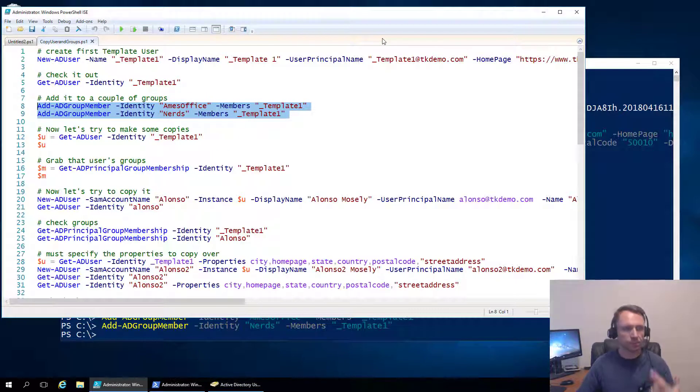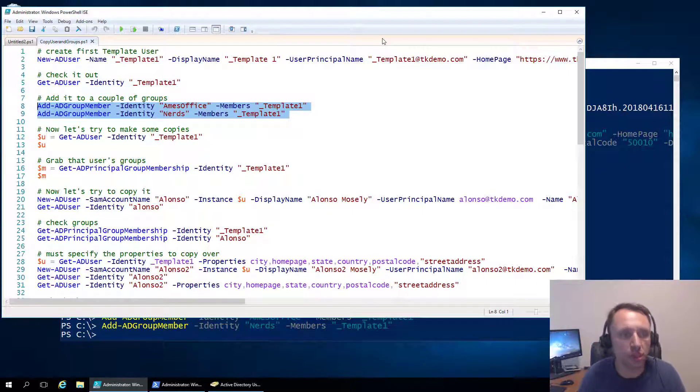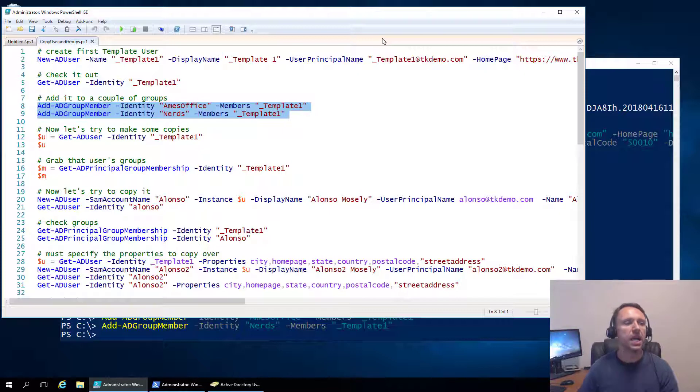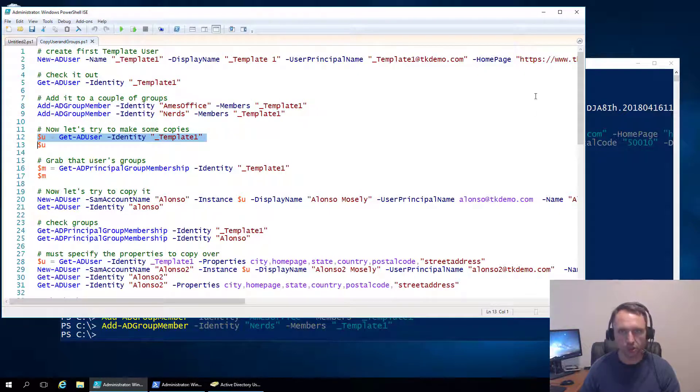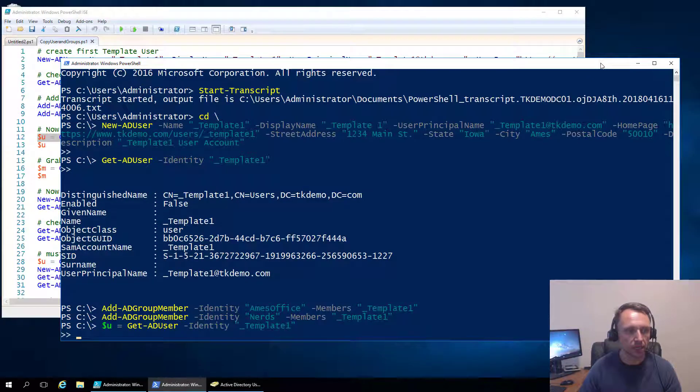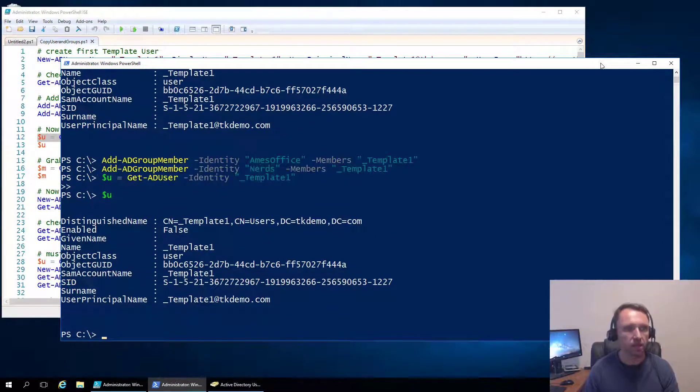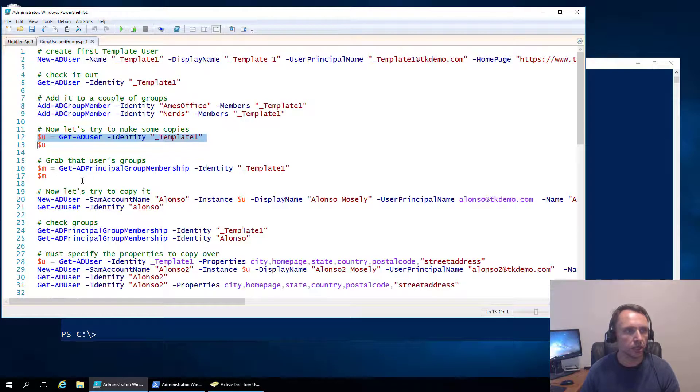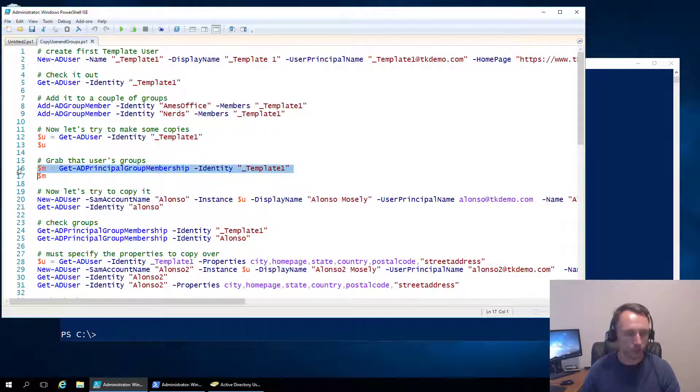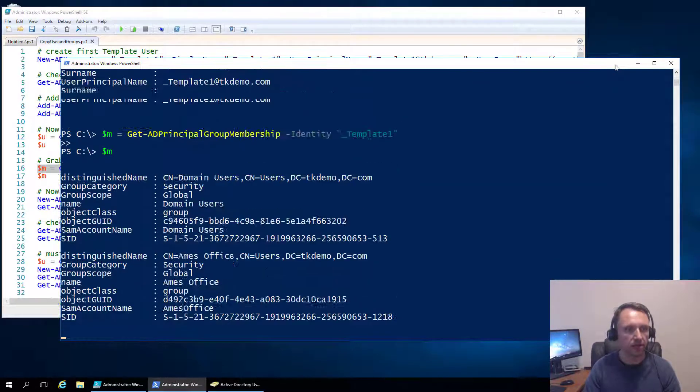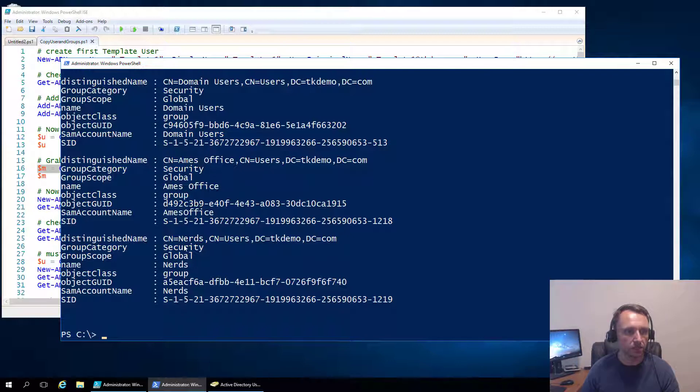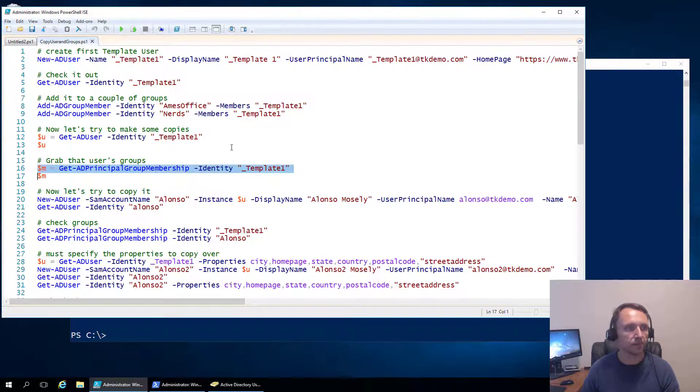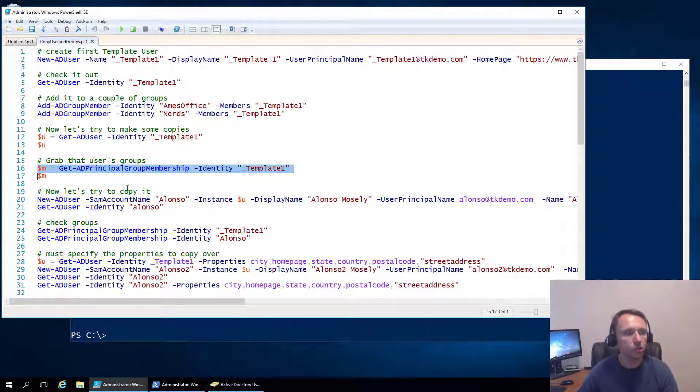So what do we want to do? We want to make some copies. So the new AD user commandlet has support for that, it's called an instance which is really just a template. And so let's do that, let's get that user that we just created, our template user. And then let's verify, okay that all looks good, it's that template user, all the things we said, good.